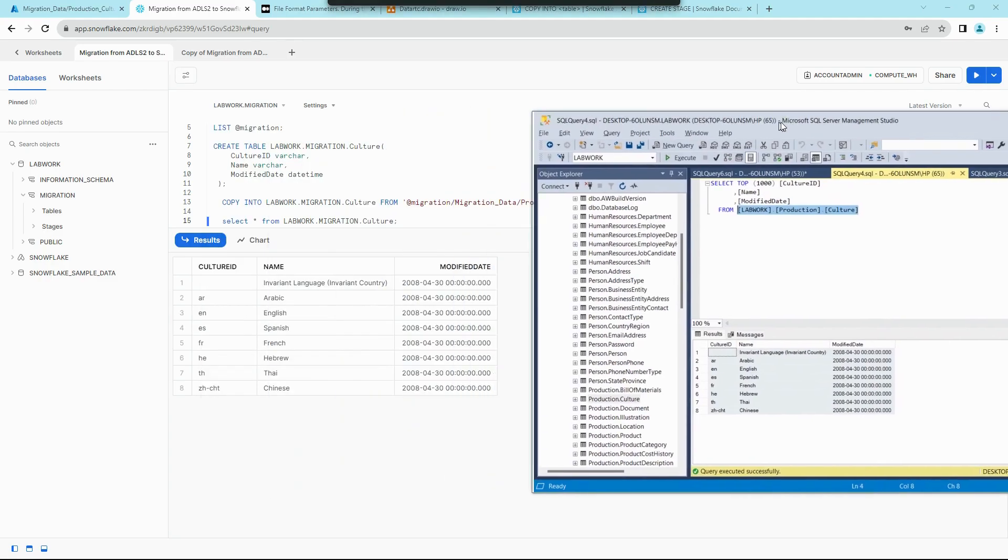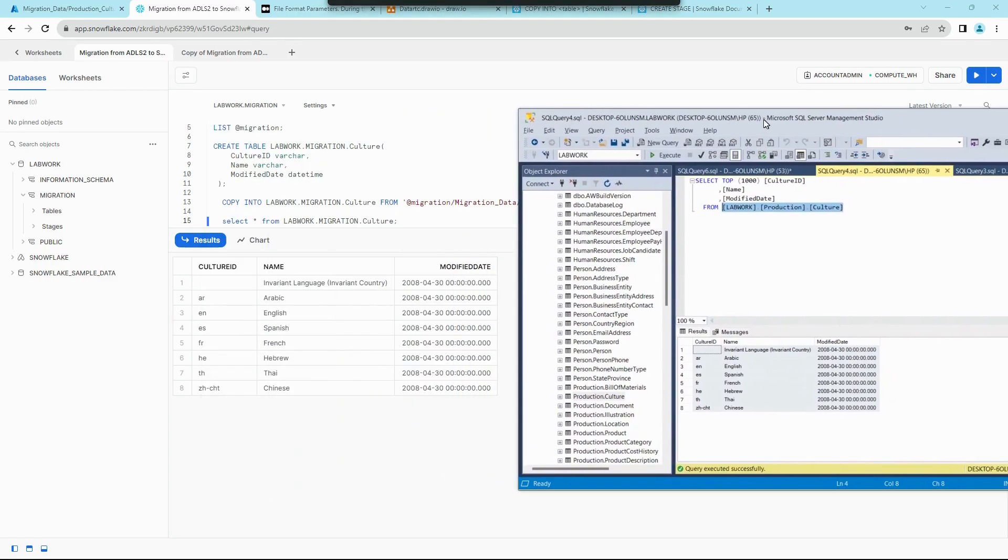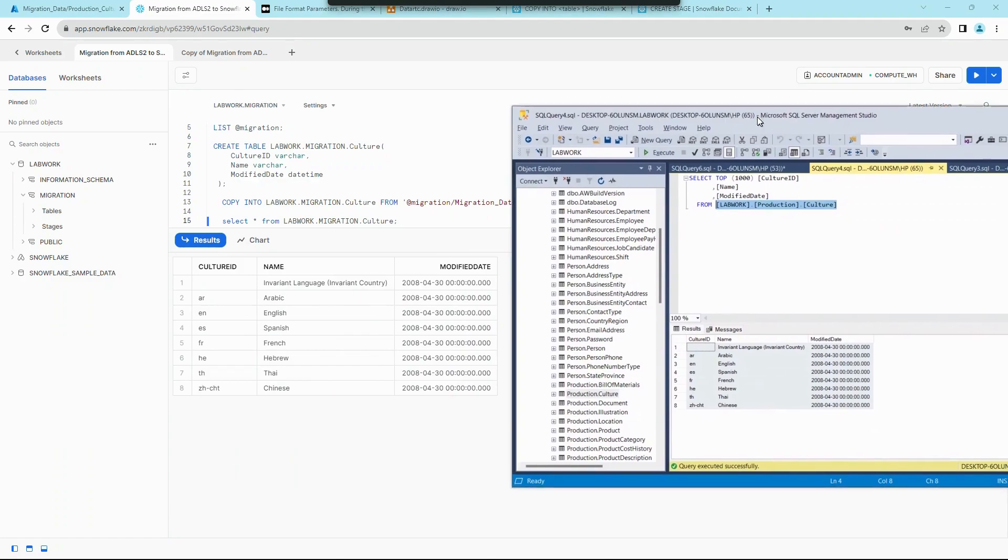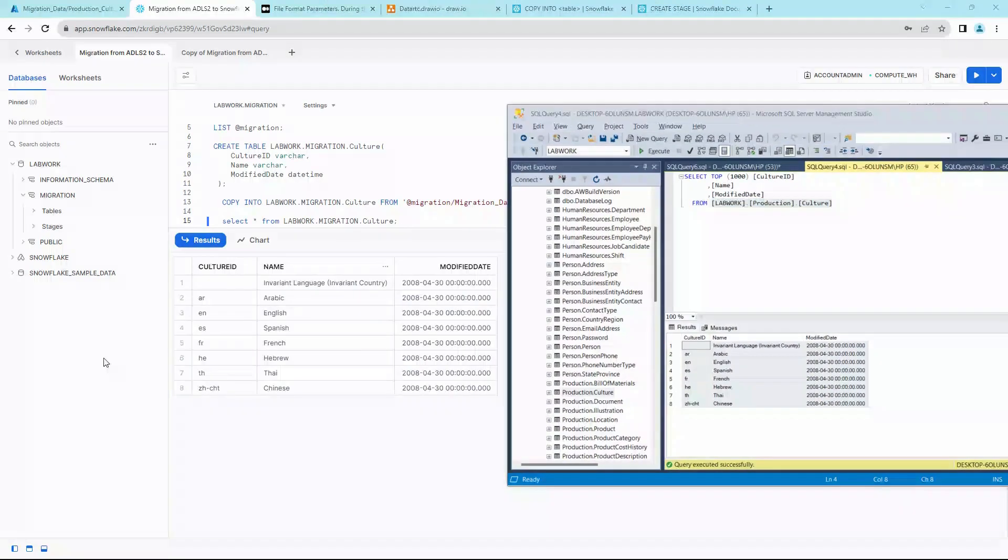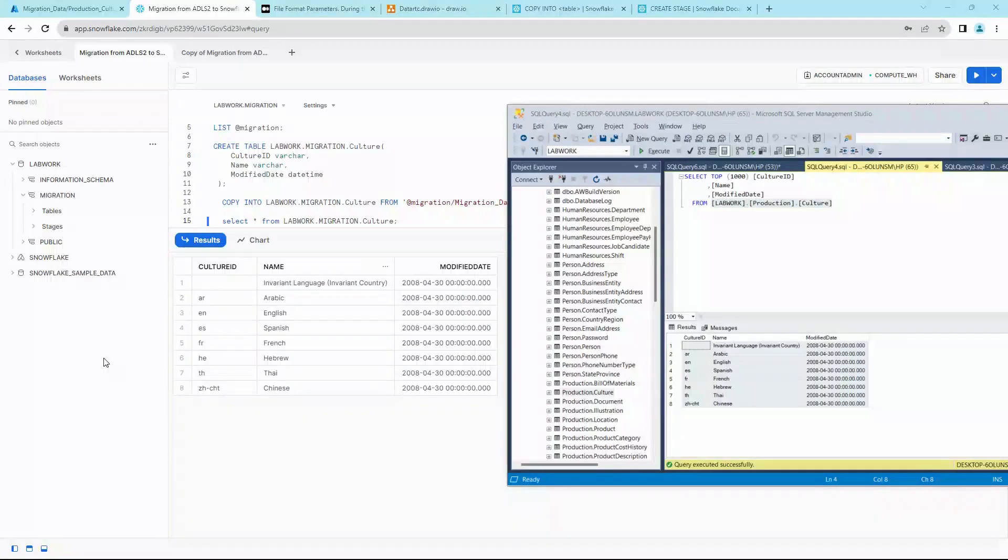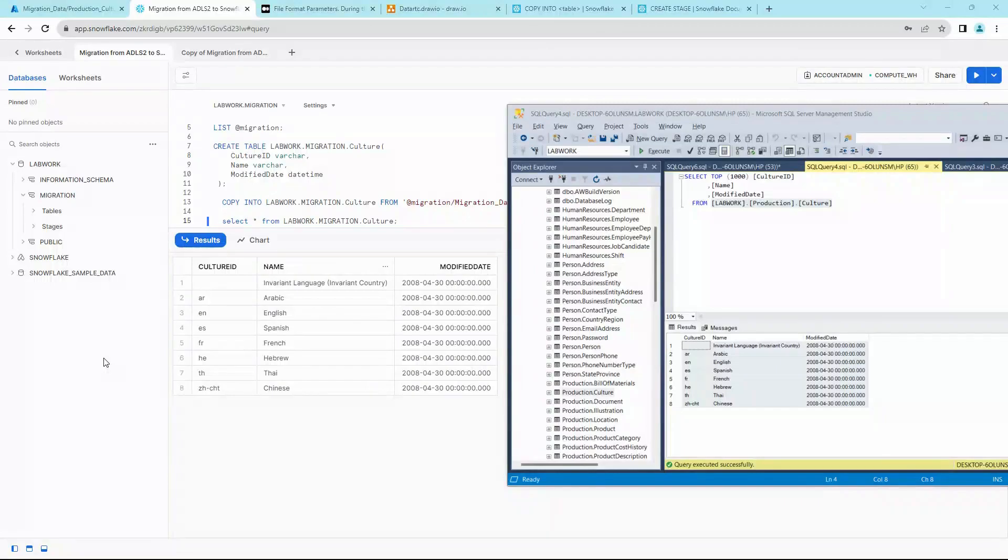In the next video, I'll show you how to do this dynamically for all the files from ADLS2 onto Snowflake. We'll be creating tables dynamically and copying into on the fly. So until then, stay curious, and thank you for watching.